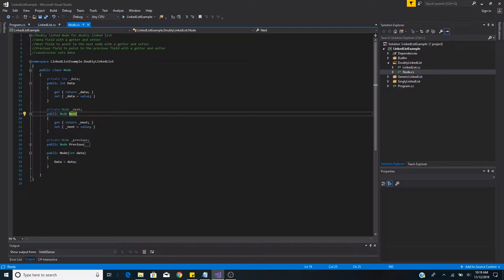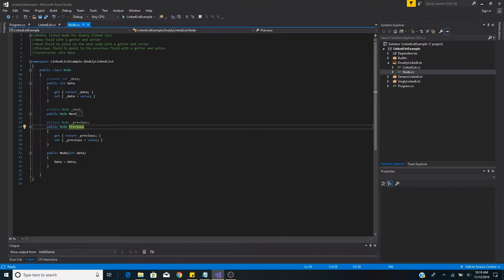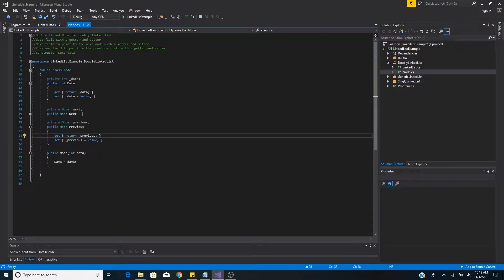In a doubly linked list, each node has a next node. We have a public property next to reach the next node in the list, which simply has a getter and setter for the private property next. In a doubly linked list we also have a previous property — a public property of type node called previous, which has a getter and setter for a private property called previous of type node.